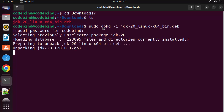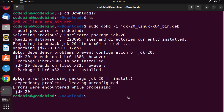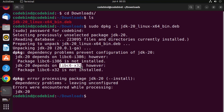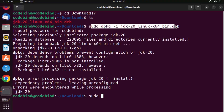The installation of Java JDK has started — just wait for the command to complete. When you execute this command, you may see a common error if you haven't installed certain libraries on your Ubuntu system. The installation of Java will complain about unmet dependencies.